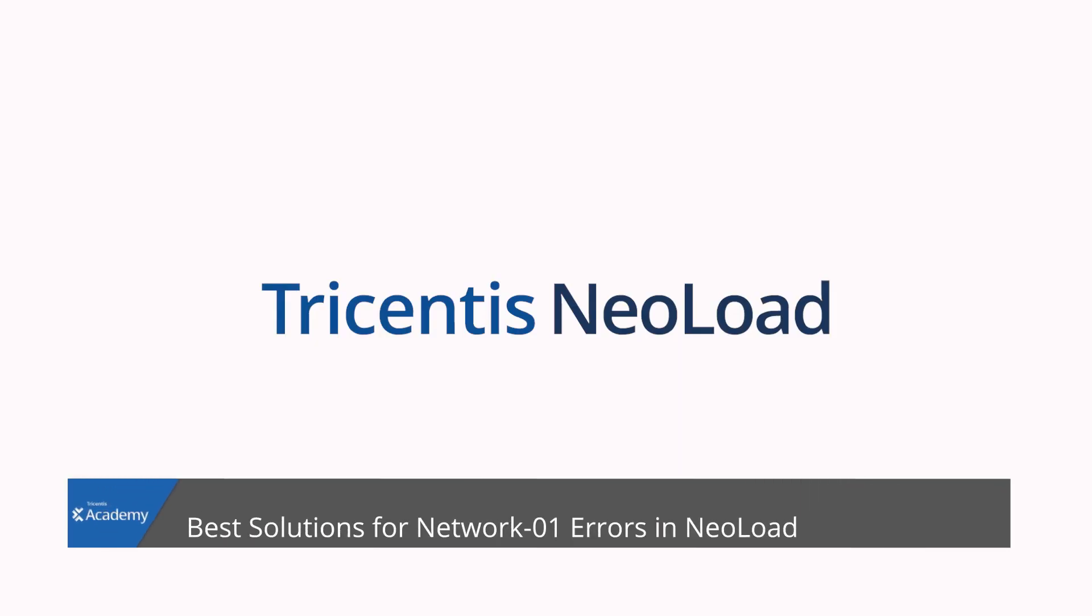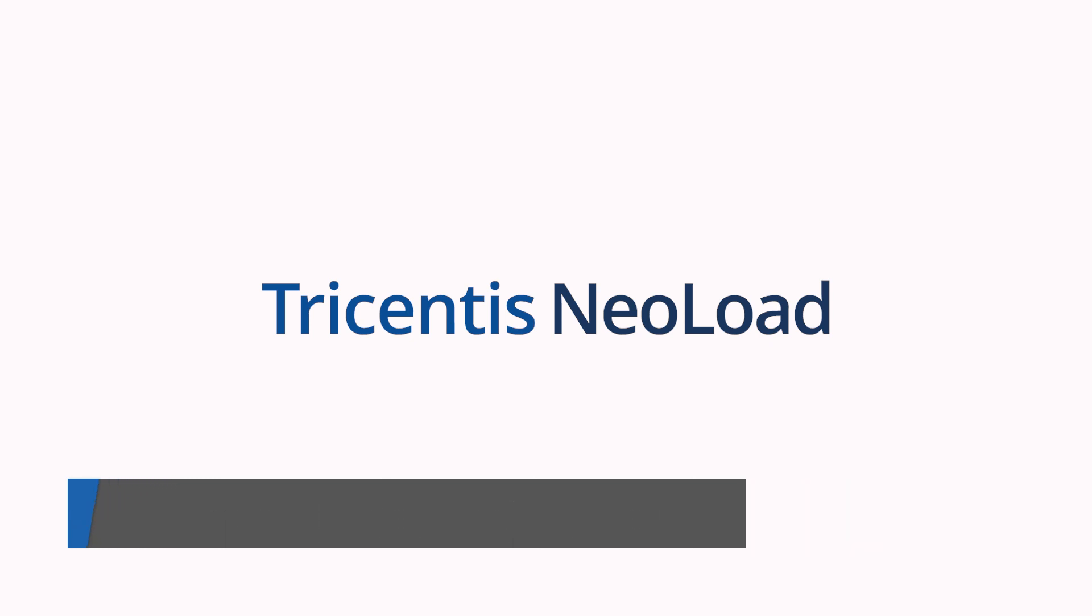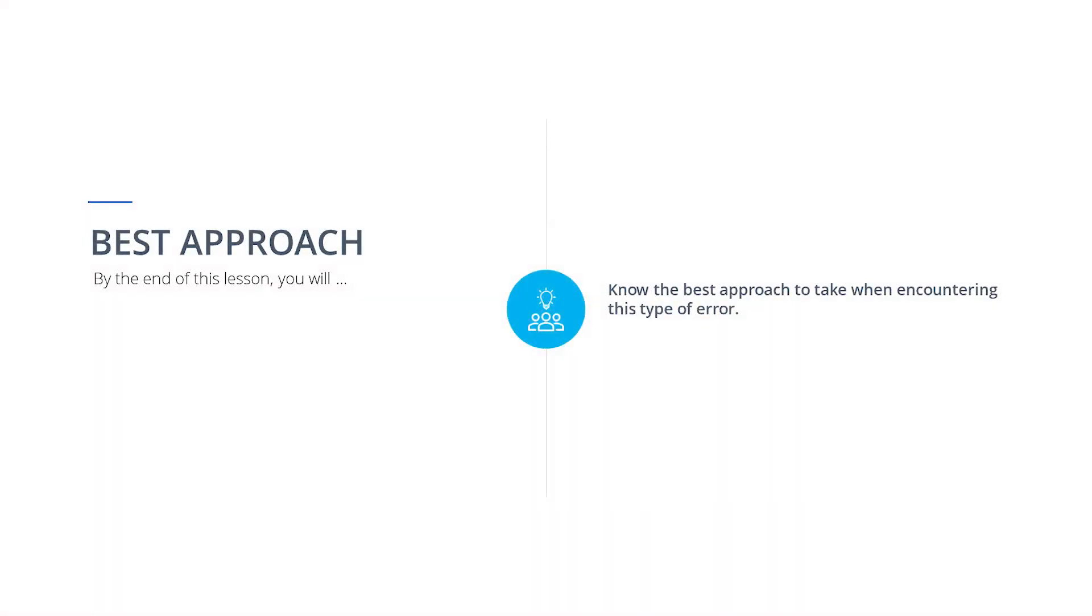In this video, we will discuss best solutions for handling Network 1 errors in Neoload. By the end of this video, you will know the best approach to take when encountering this type of error. Let's begin.